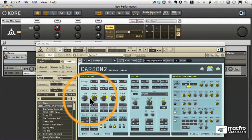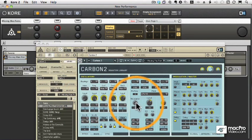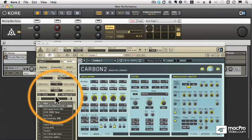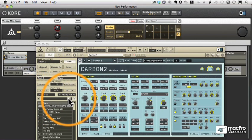Luckily, there is a way to map that slider to a control, but it requires a little programming in Reactor. Don't get scared — it's not too hard. I'll show you in the next video.